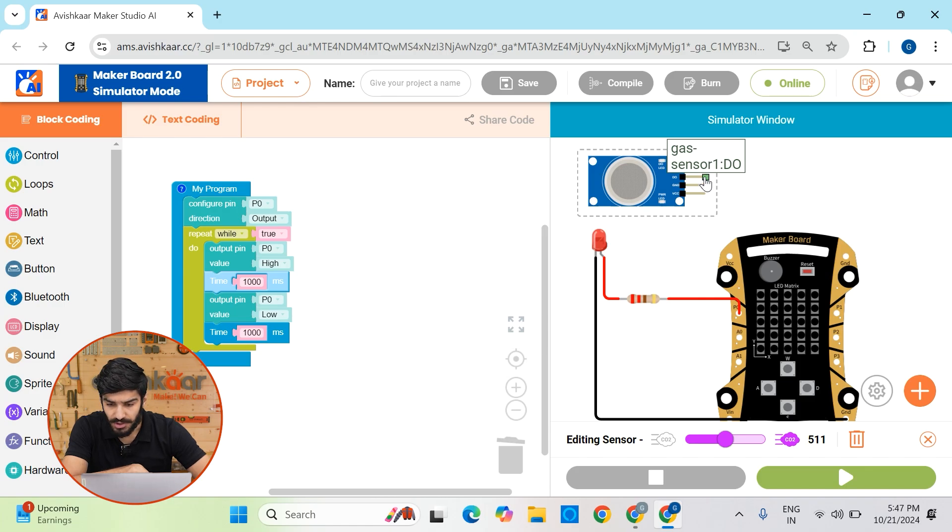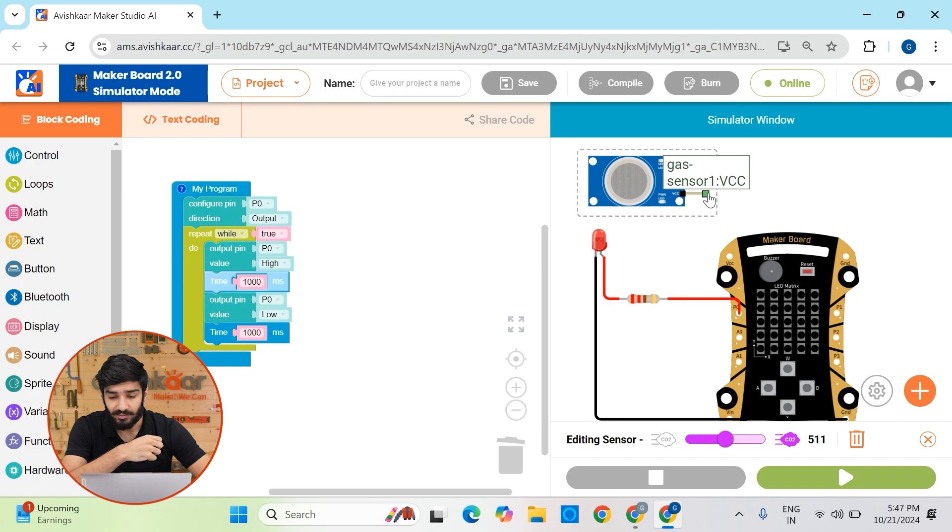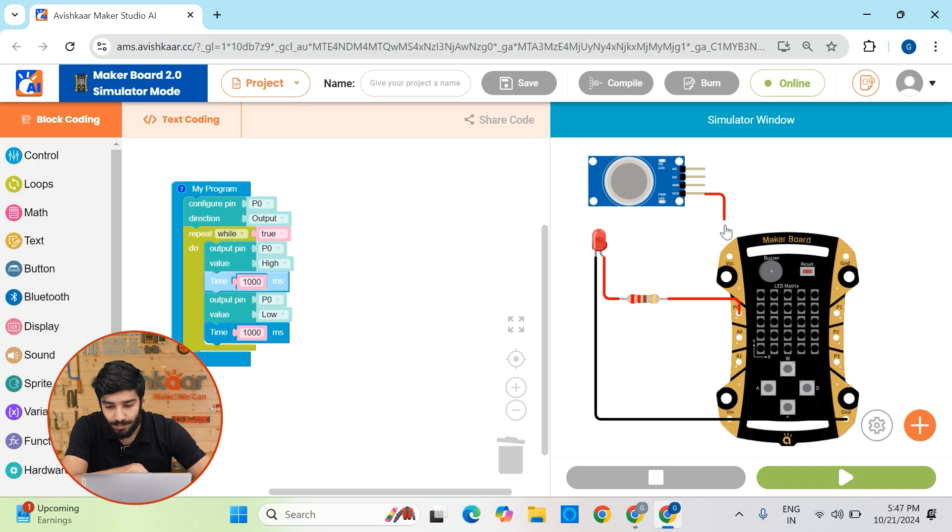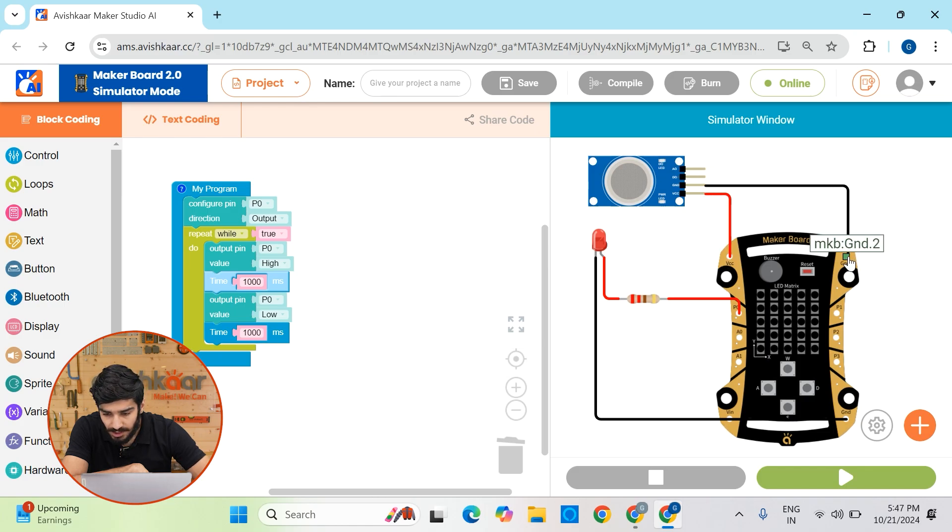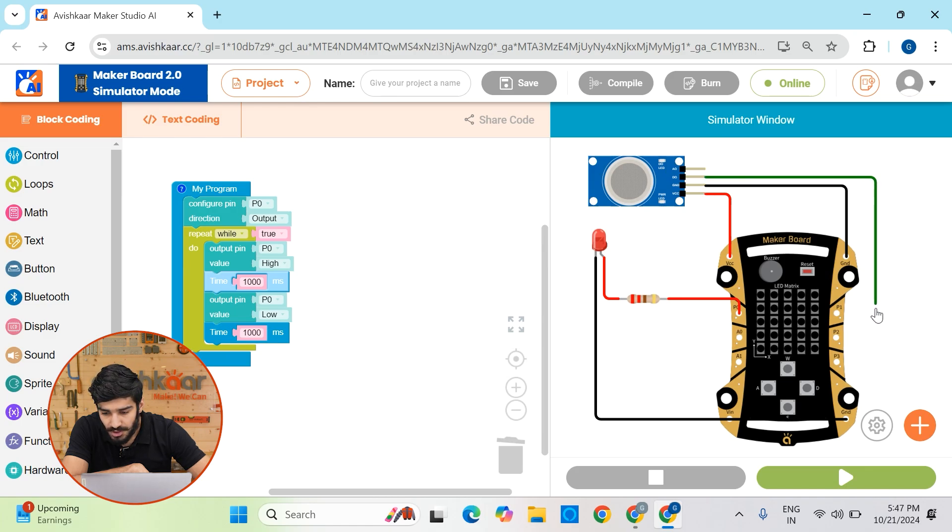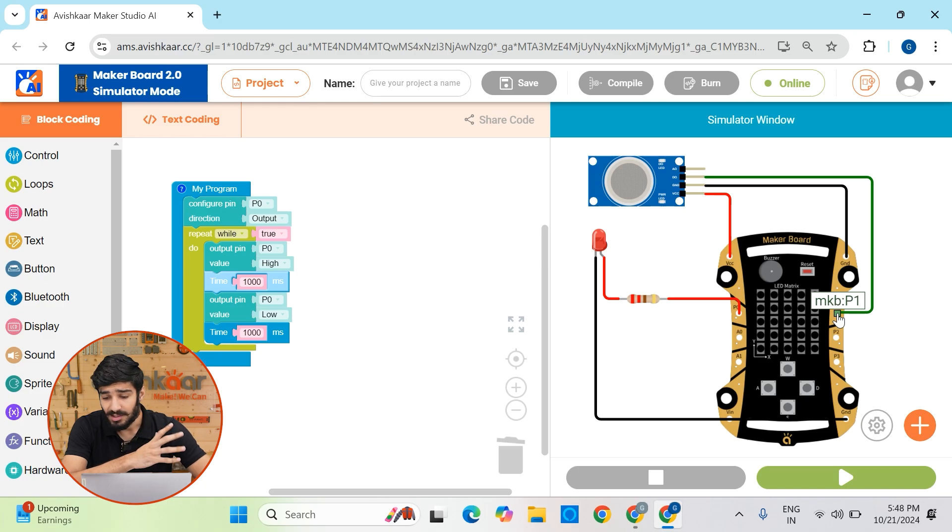So now that we can see that this air pollution sensor has four pins, AO which stands for analog output, DO which stands for digital output, GND which stands for ground and VCC which stands for power. So we know that this VCC pin will go to VCC on Makerboard. This GND pin will go to GND on Makerboard and this digital output pin will go to a digital pin on the Makerboard and let's connect it to P1.